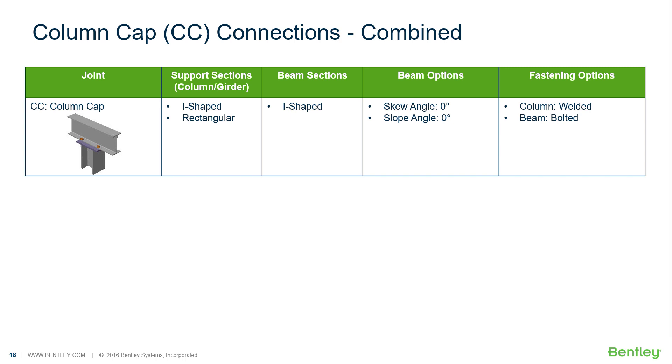Welcome to the Bentley Systems training course where you will learn how to design steel connections using RAM Connections Standalone. RAM Connections Standalone is used for the design and detailing of steel connections. It can design individual shear,